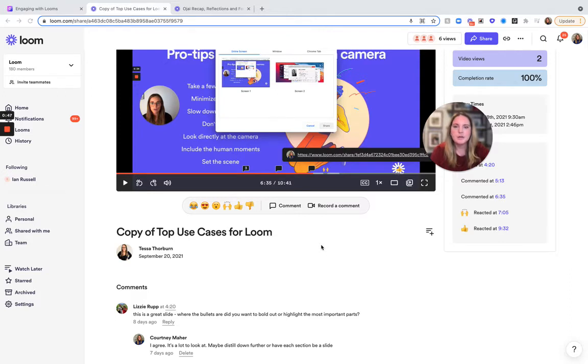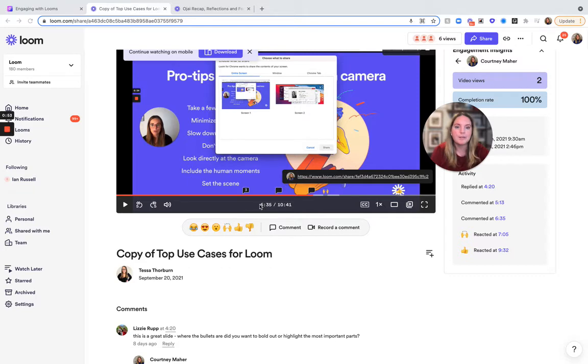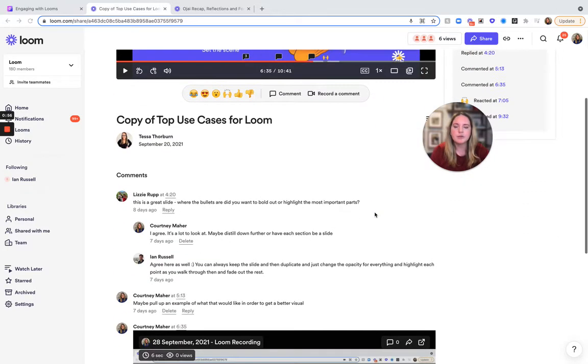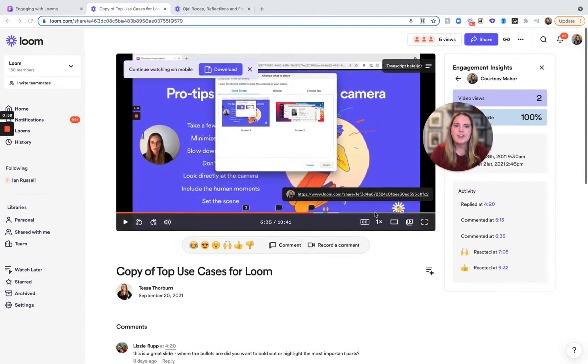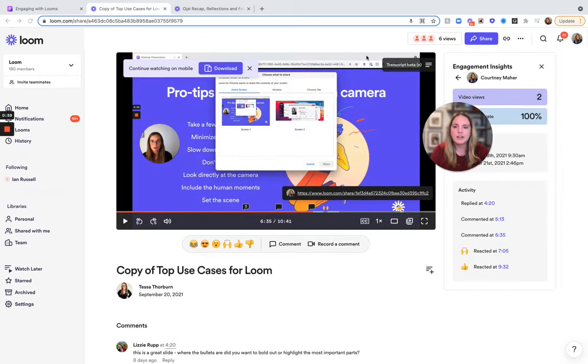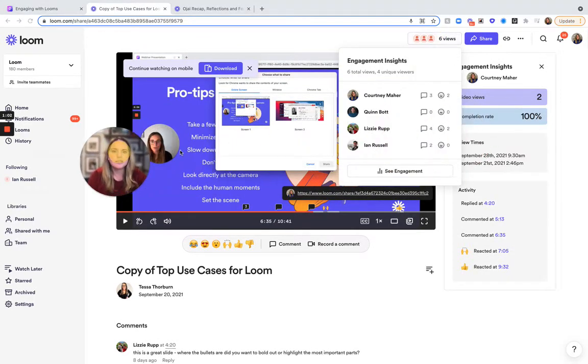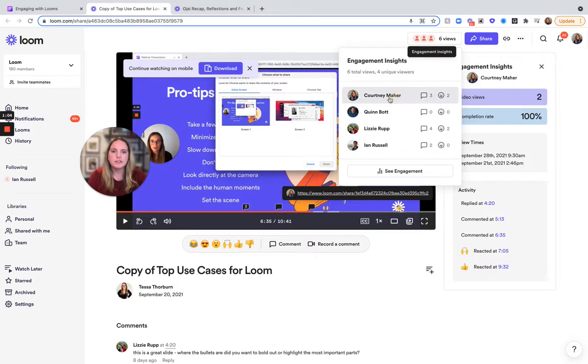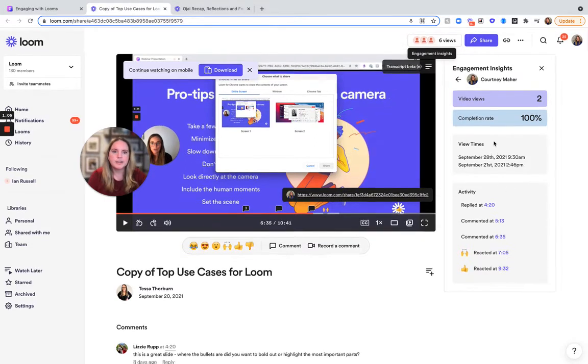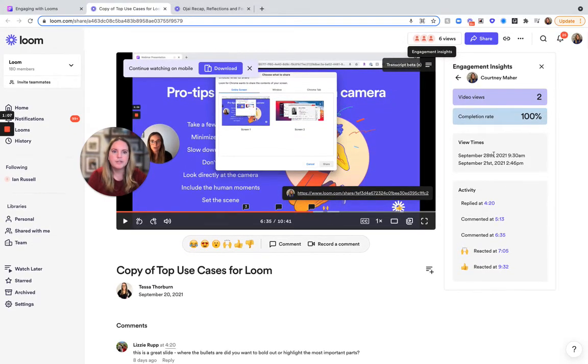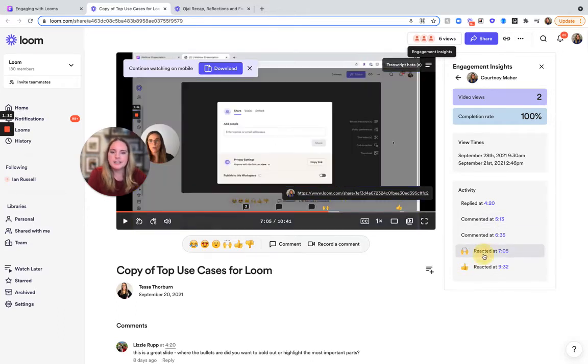I watched the Loom and made sure to react so they know that I'm engaged. The team commented as well, and you can also track that. If I click here on engagement insights, you can see everyone that watched it. I can see my views, completion rates, and activity log. Here's where I commented. She can easily click here to see where people react.